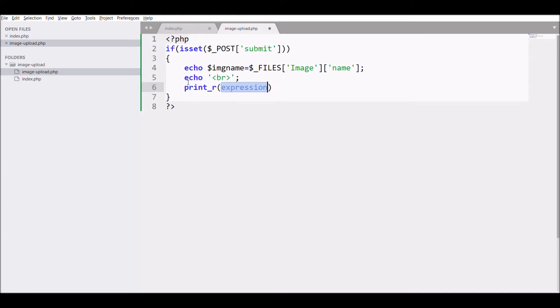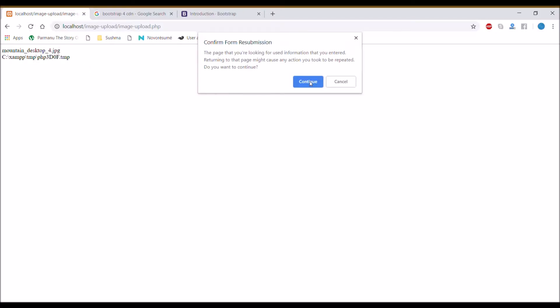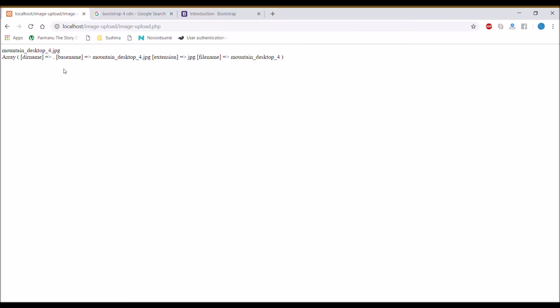Let's now print pathinfo and check it in the browser. Pathinfo is printing an array with four elements.